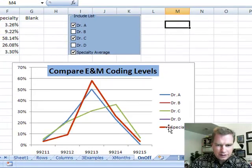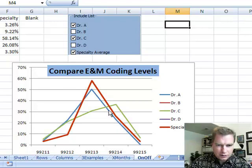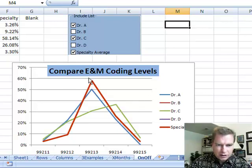And then here, my legend over here says that there's my specialty. So I know that the light blue is Dr. A, this green color is Dr. C, and I've got a specialty average.